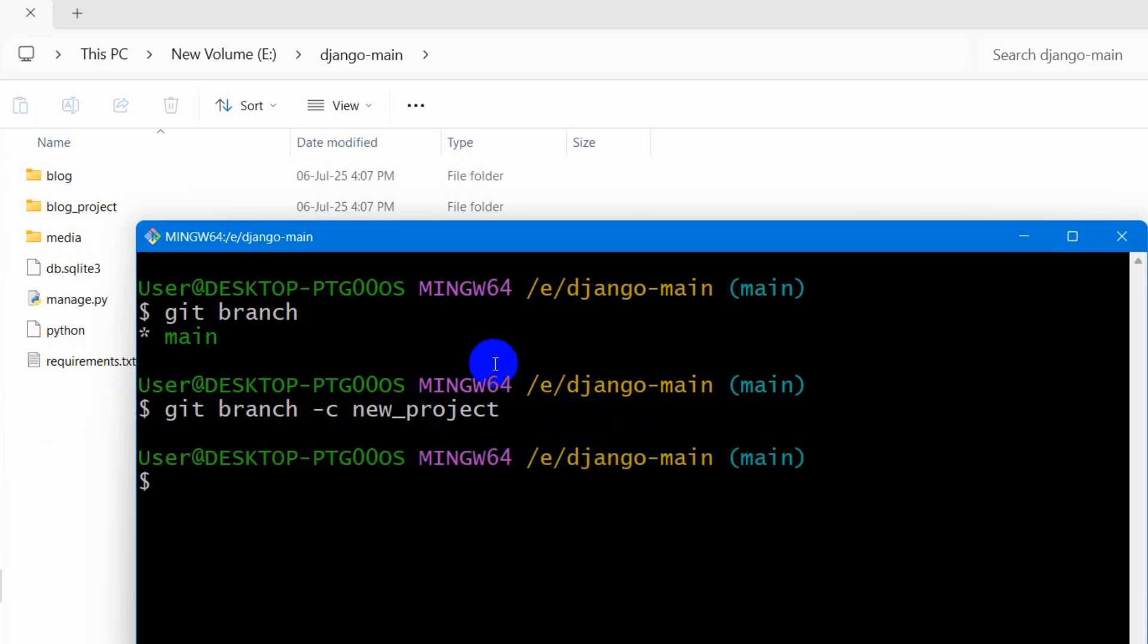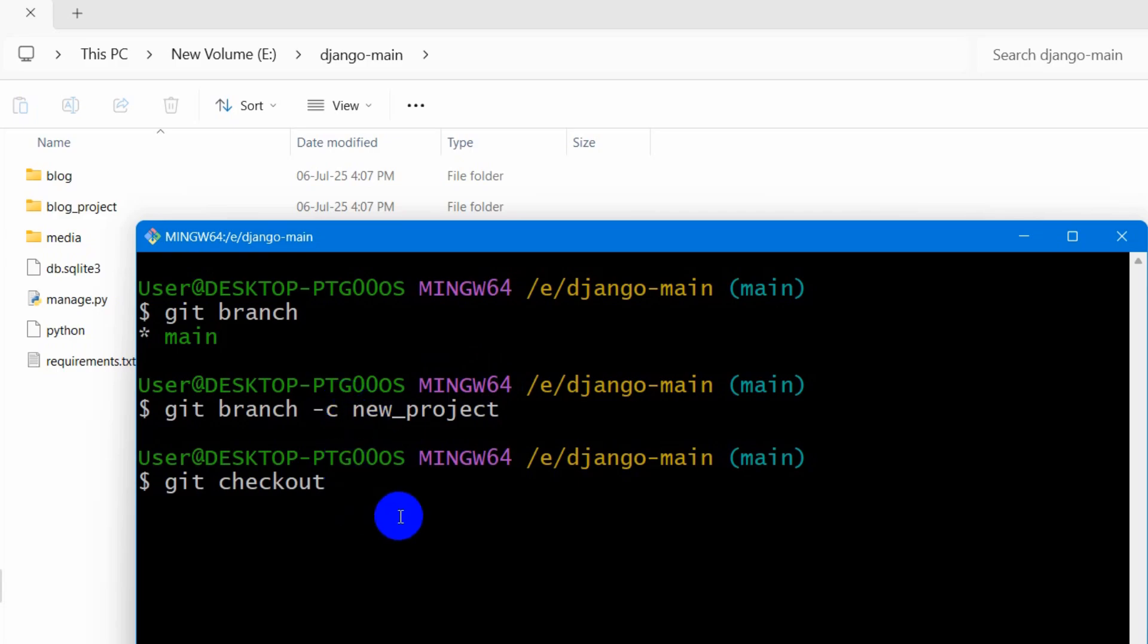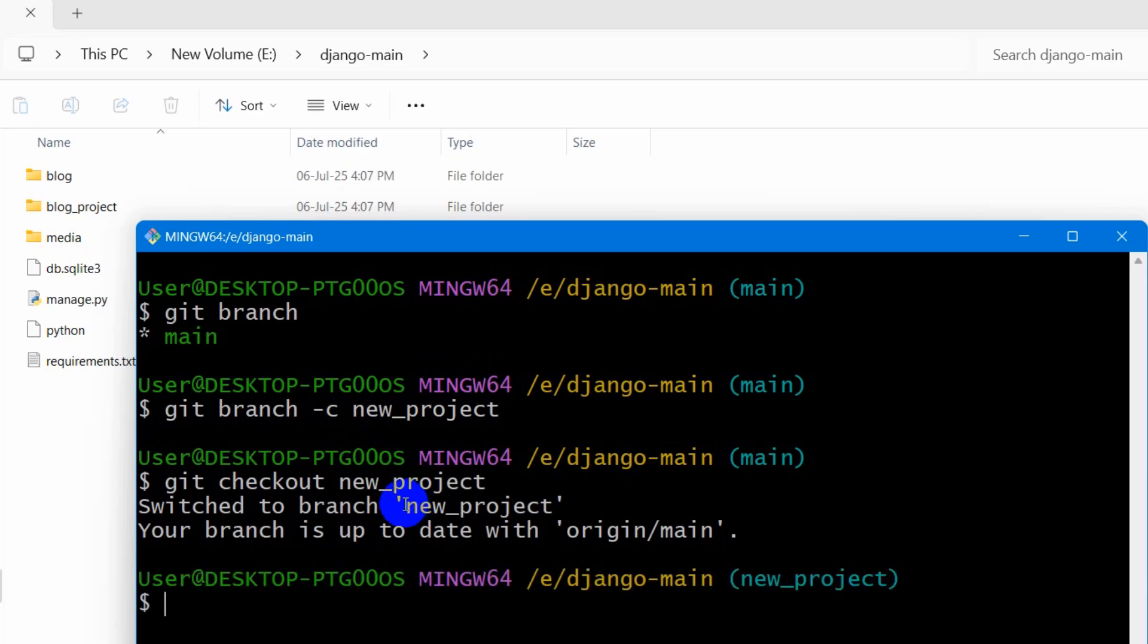After that, we need to type here, git checkout. Then we need to mention our branch name, which is new underscore project and press enter.